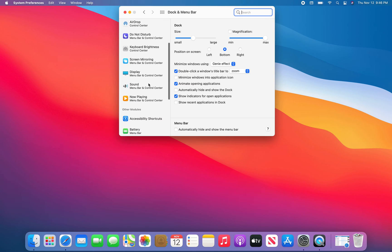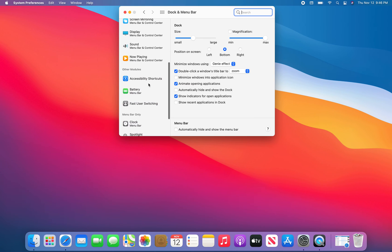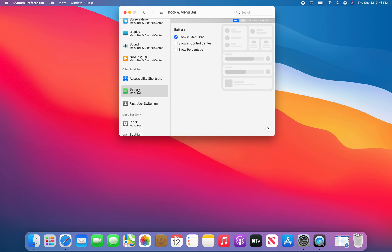Just scrolling down and I came across this battery option. Look what we have here: show percentage! And there you go.